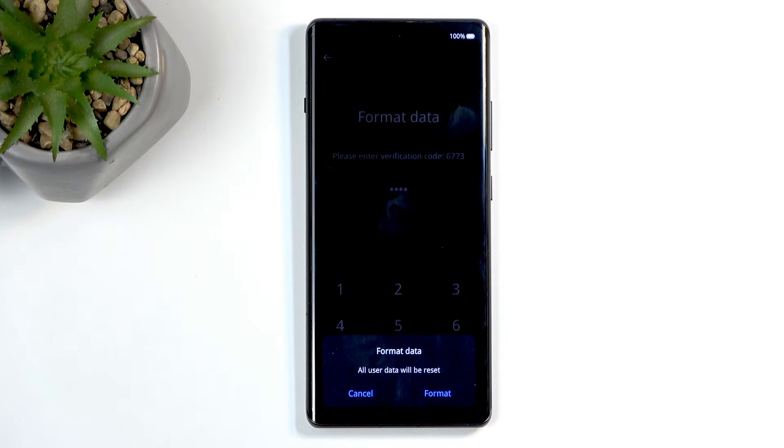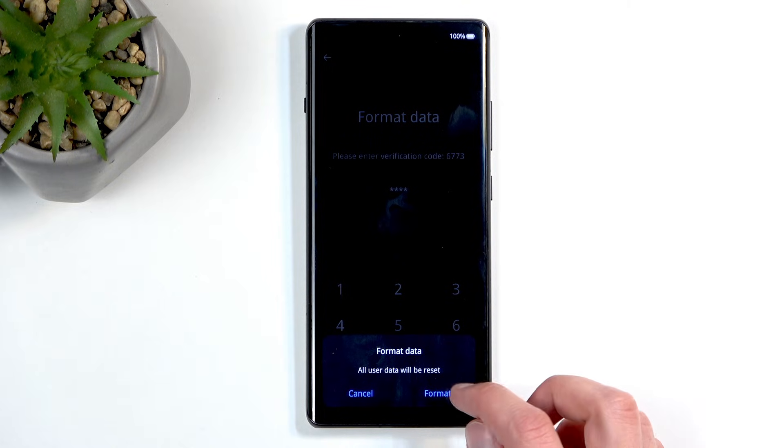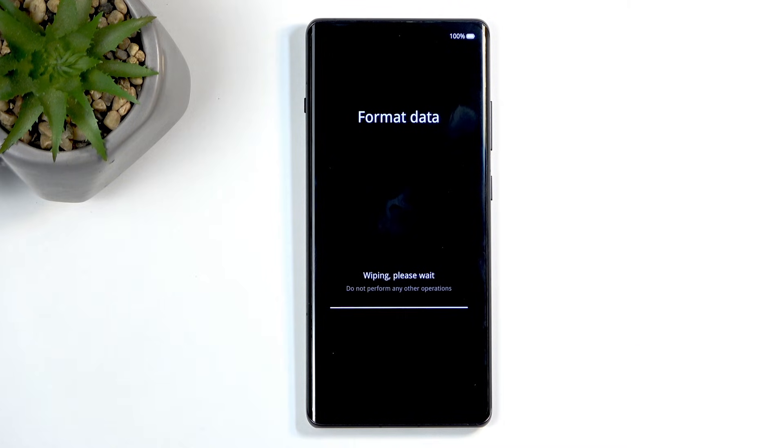Once you insert the code correctly, it will give you a pop-up: Format Data — All user data will be reset. I'm going to click on Format.